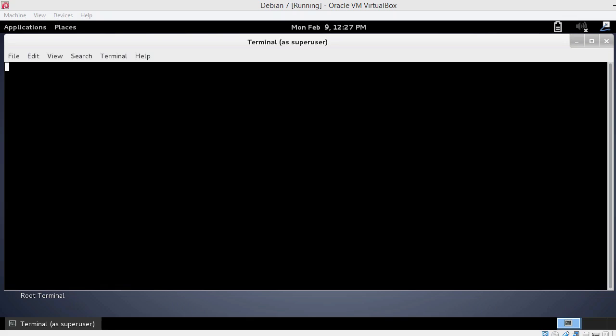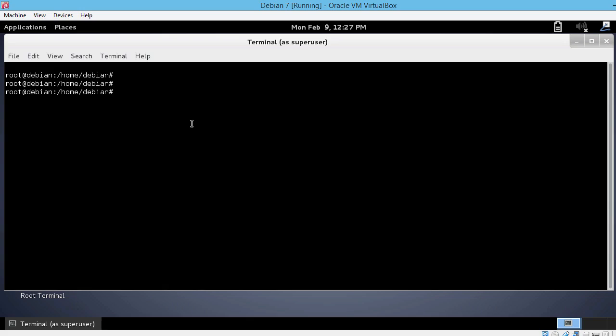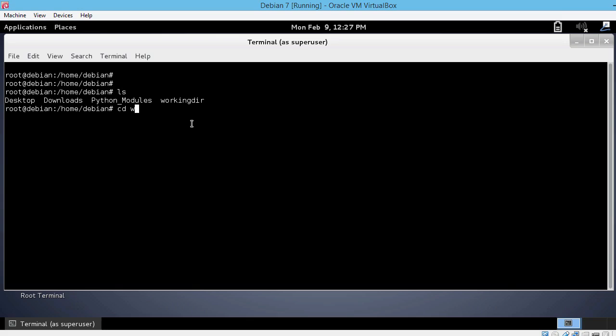Let's create such a file. Let's see where we are currently located. We are in the Home Debian folder. Let's do an ls on that. We can see the workingdir directory. Let's go to this directory, cd workingdir. This is the directory in which we are going to do most of our work from now on.